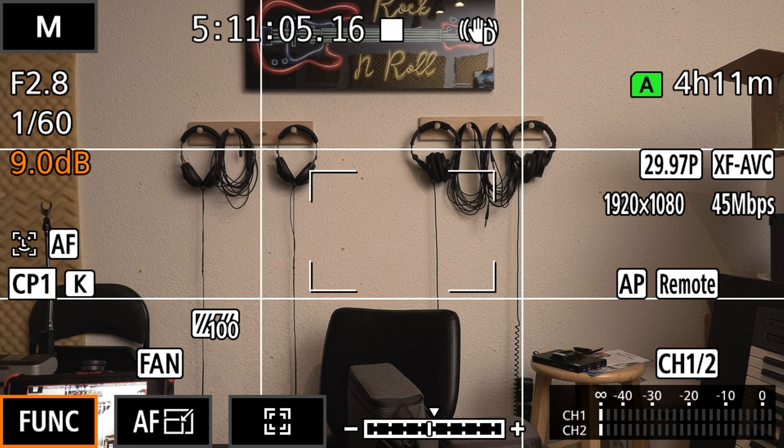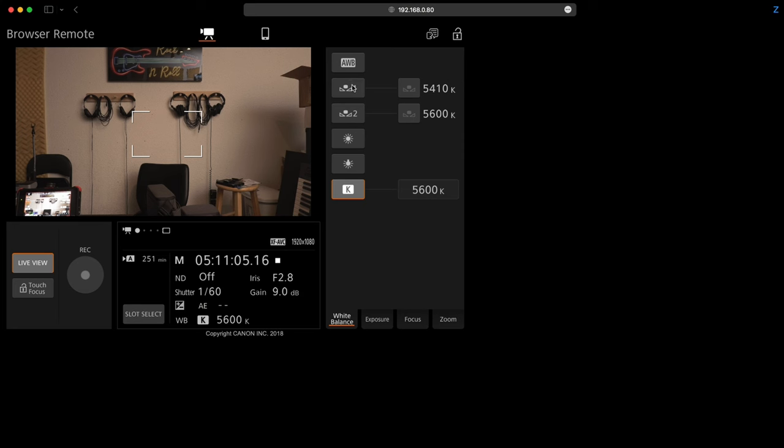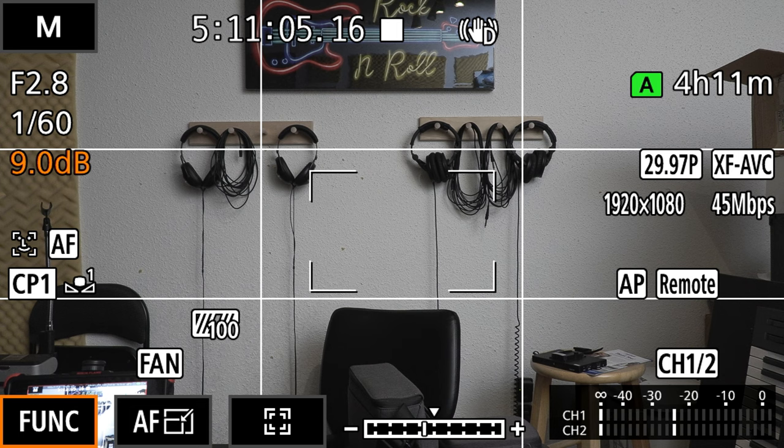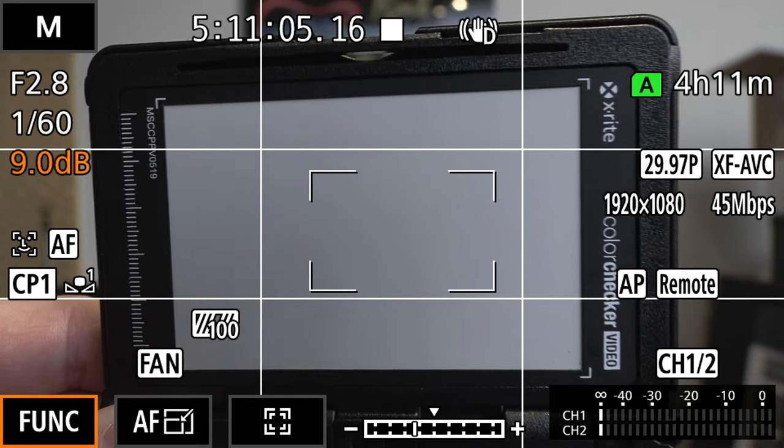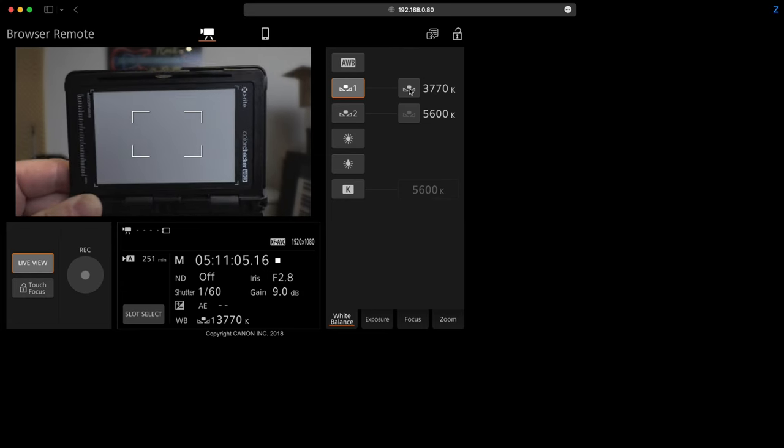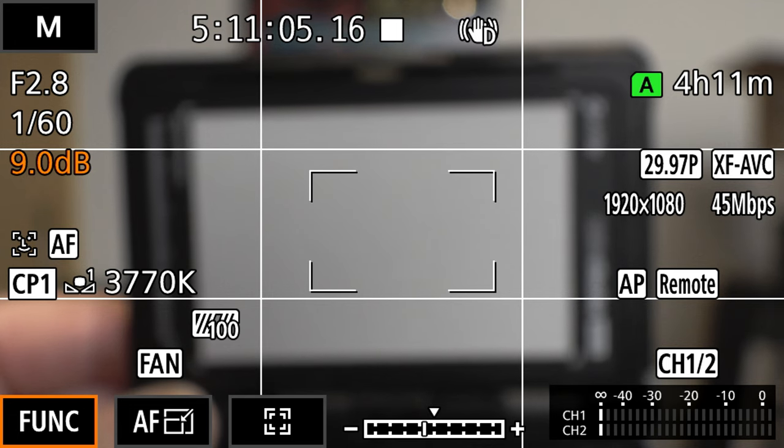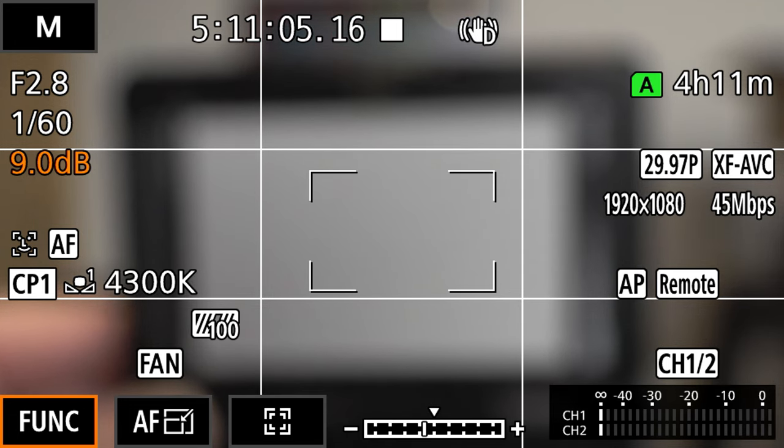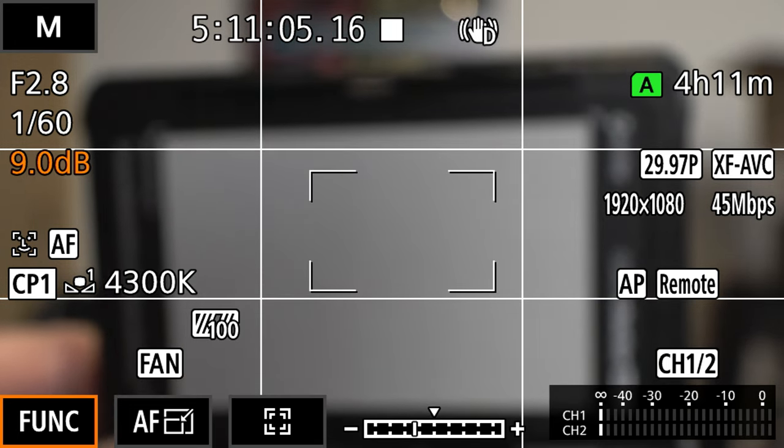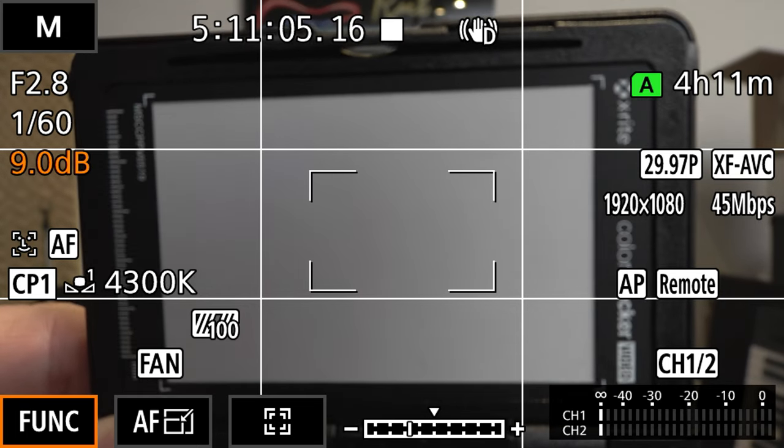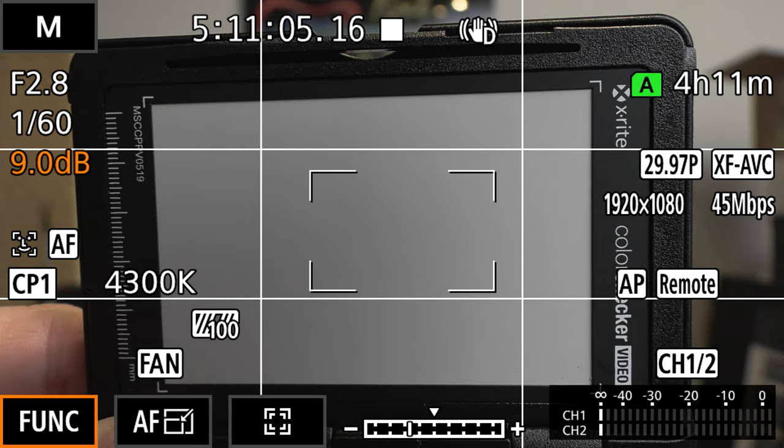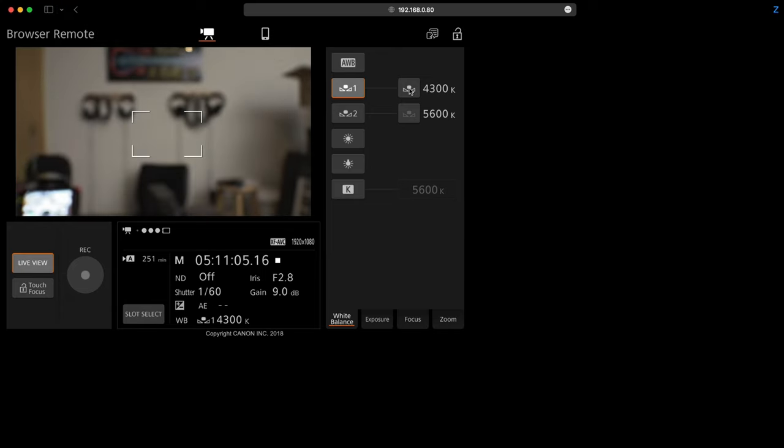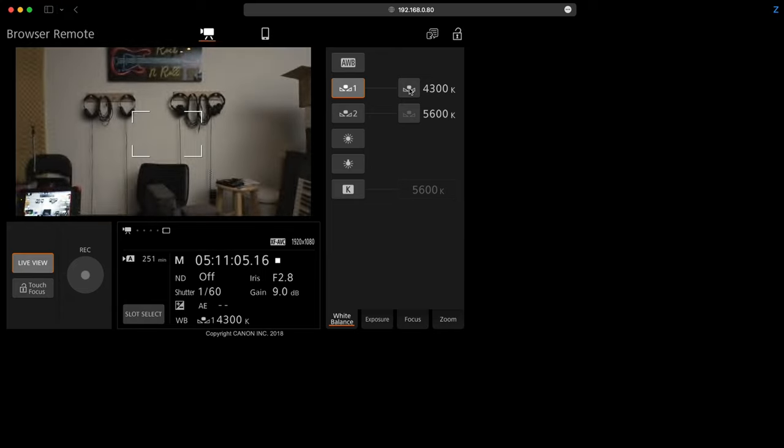I can select this and then I can click on this button here and that is going to give me an opportunity to set my custom white balance and how I would do that again I've covered this before. So there you go that is set for the light in the room using a gray card.